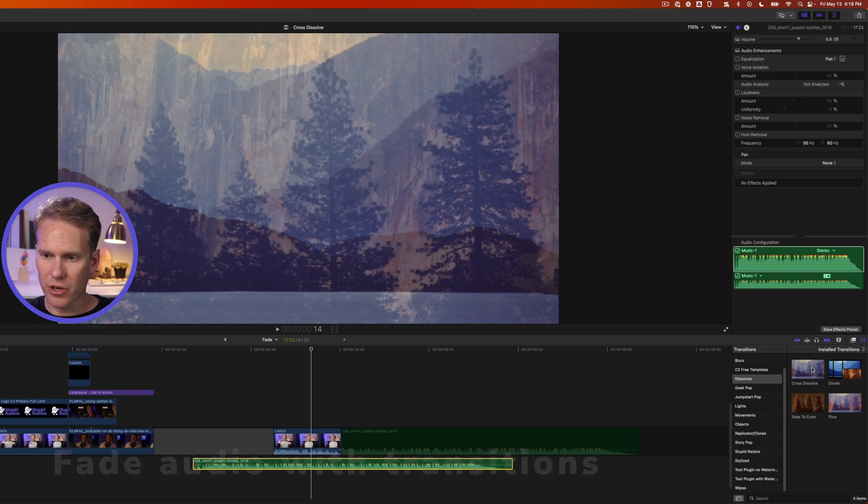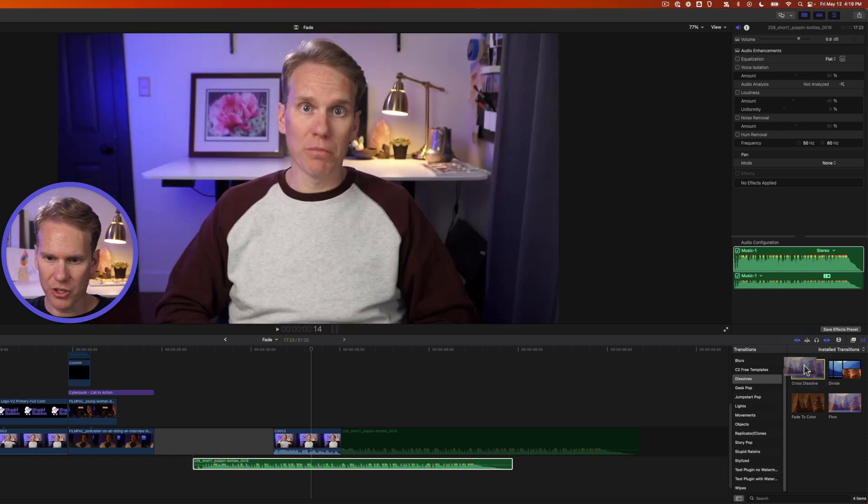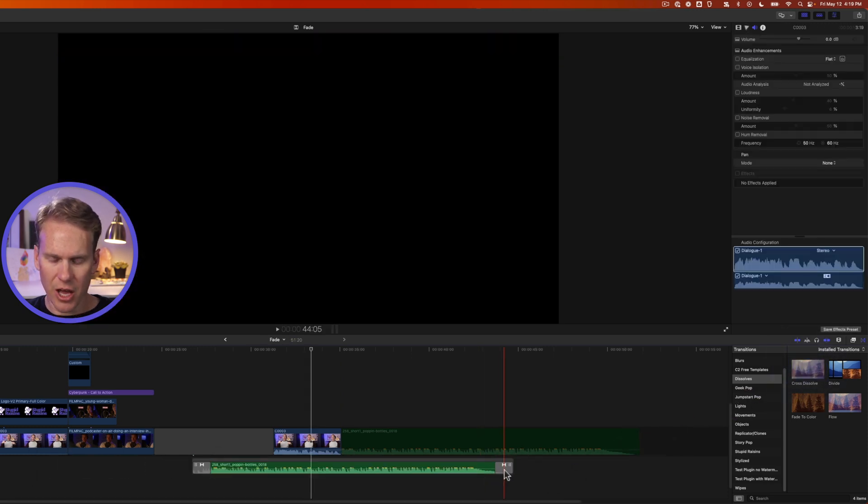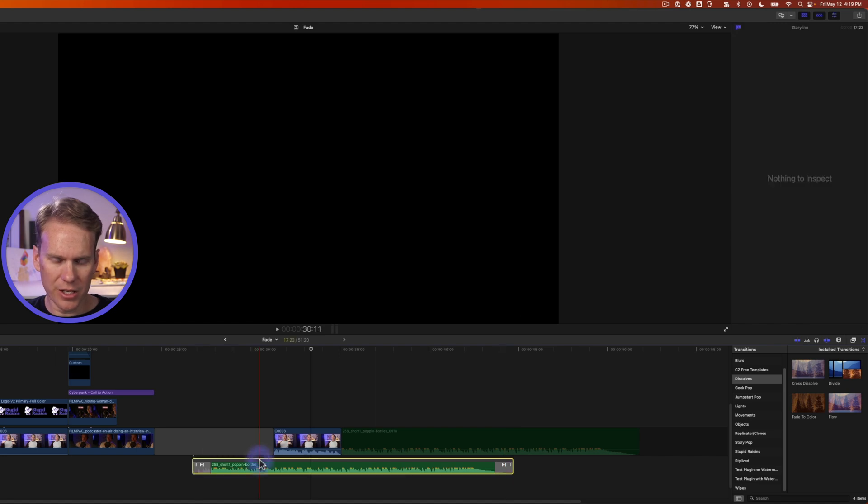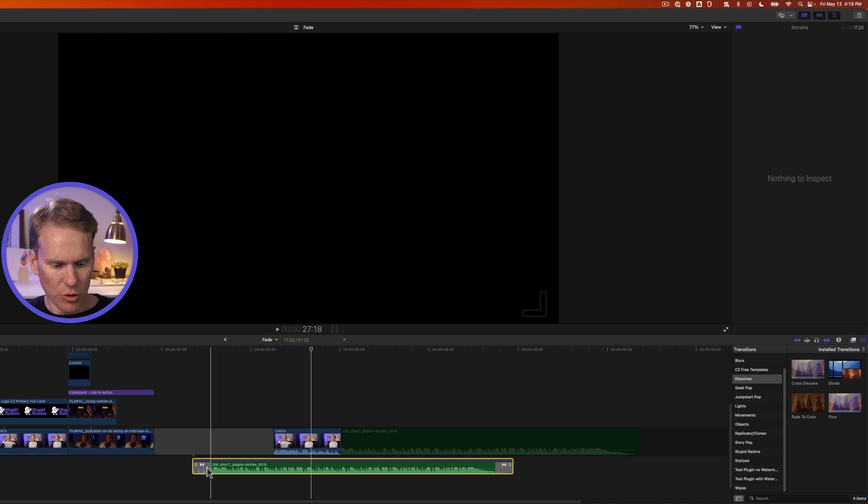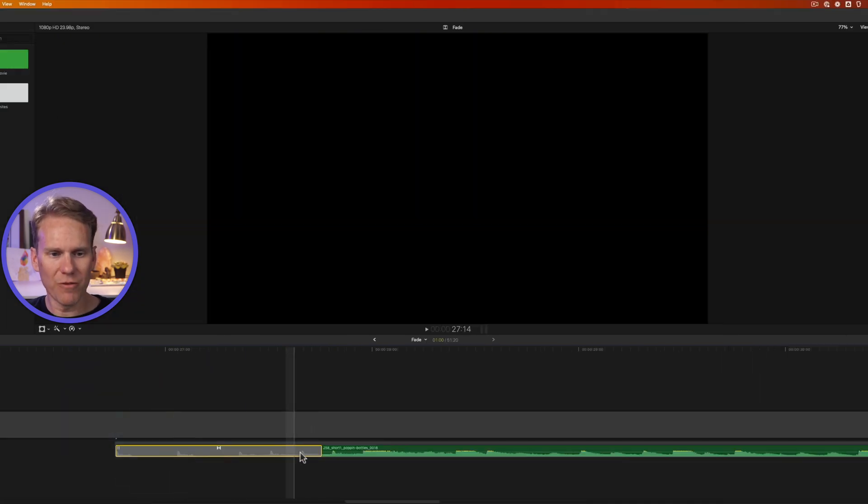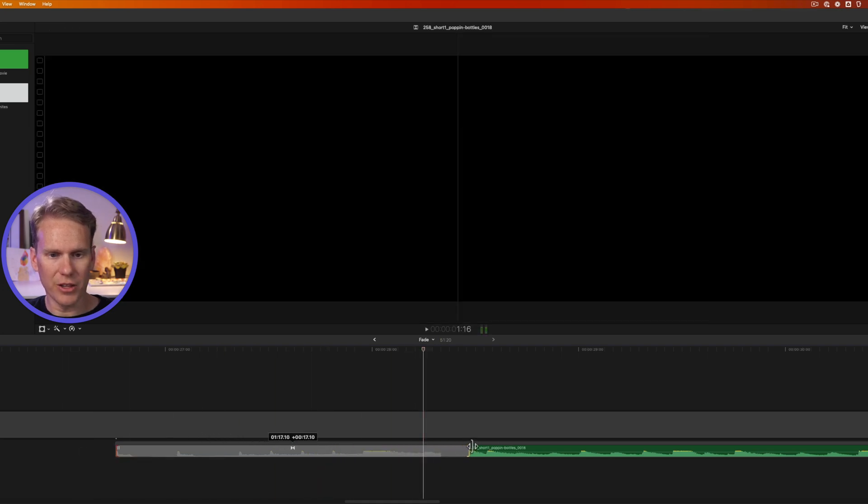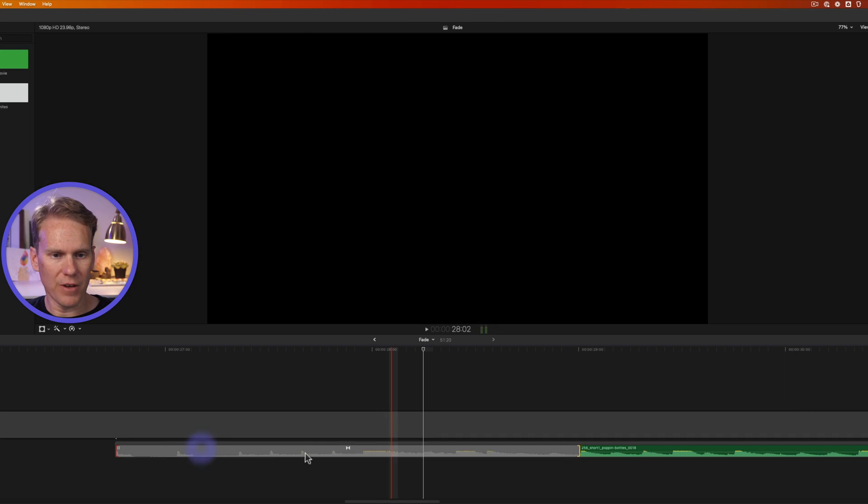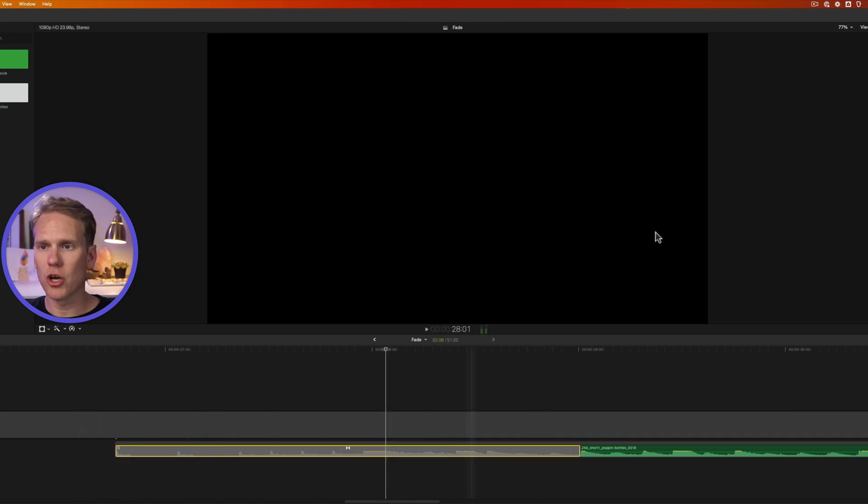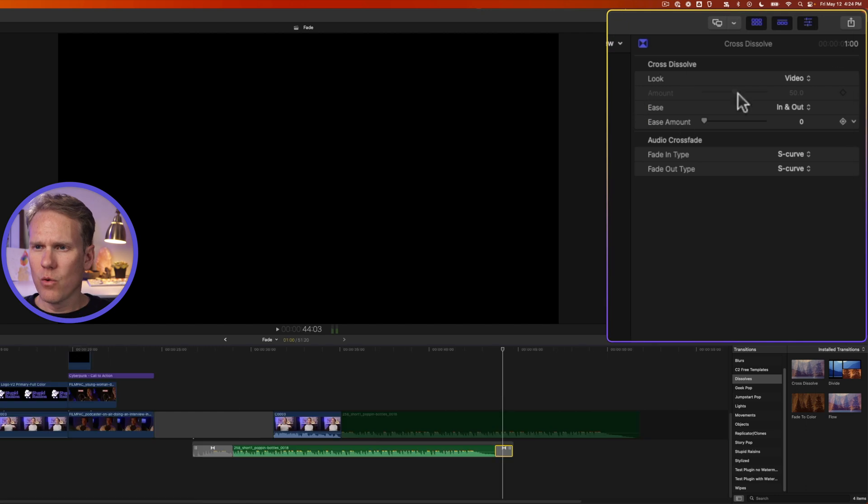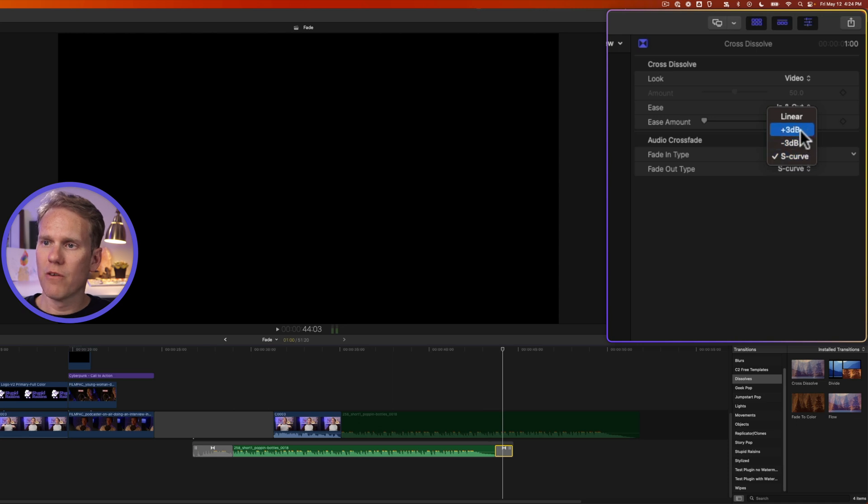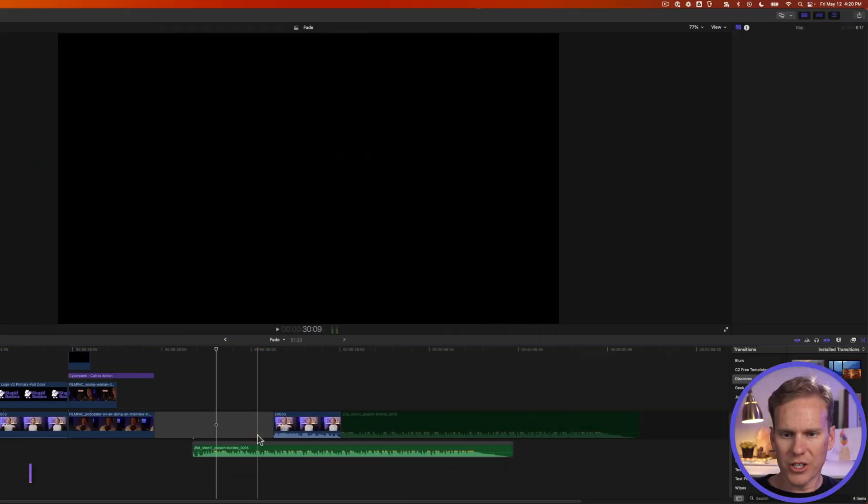We can also fade audio using transitions. I'll go back to my transition browser and drag and drop this cross dissolve onto my audio clip. You'll see it added a transition at the end and the beginning and put it in this little storyline connected to my primary storyline. Let's zoom in on the beginning. Because there's no video, it's just audio, it's going to fade in the audio. I can make the fade longer by clicking and dragging on the handle or shorter. Let's make a long fade in. If I select this transition and go up to the inspector, we can ignore the video component of it. But right here, we can change the different curve or fade in types for our audio, just like we did before with the fade handles.